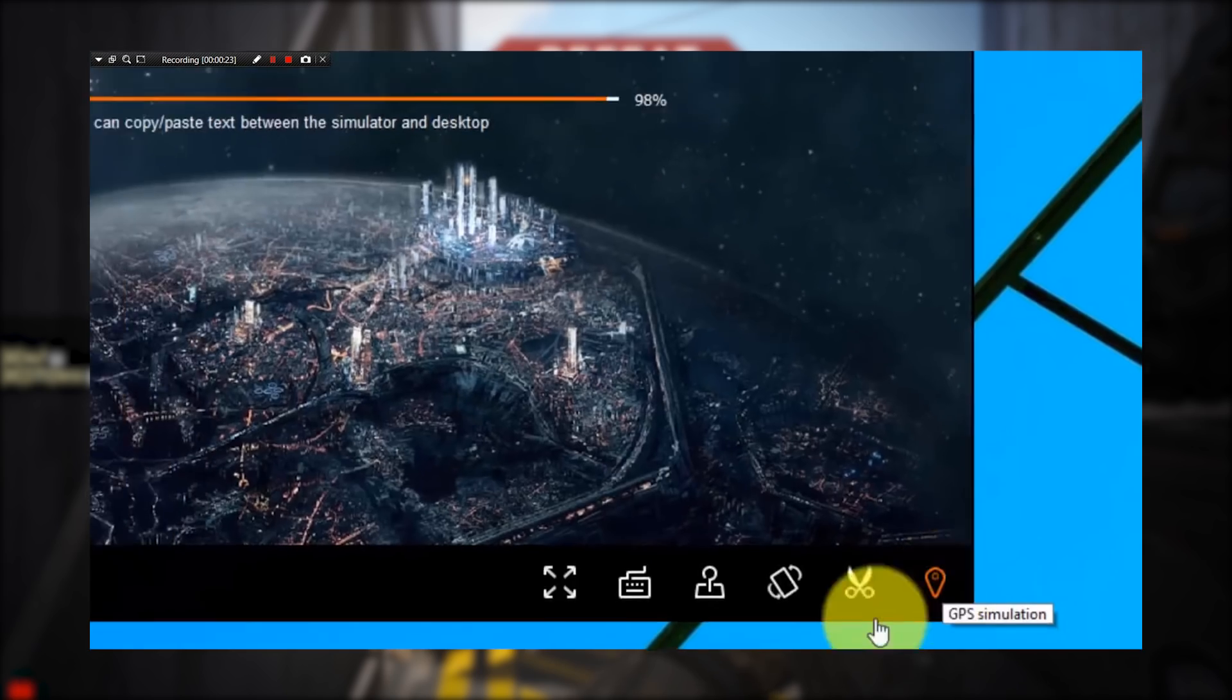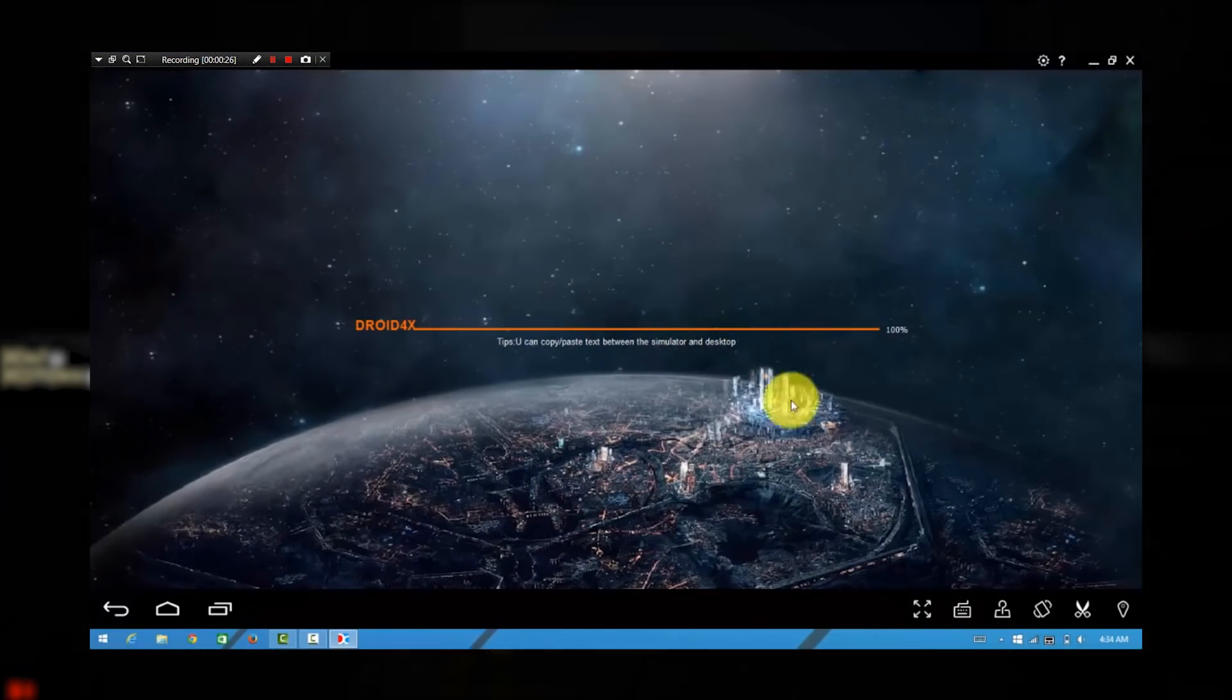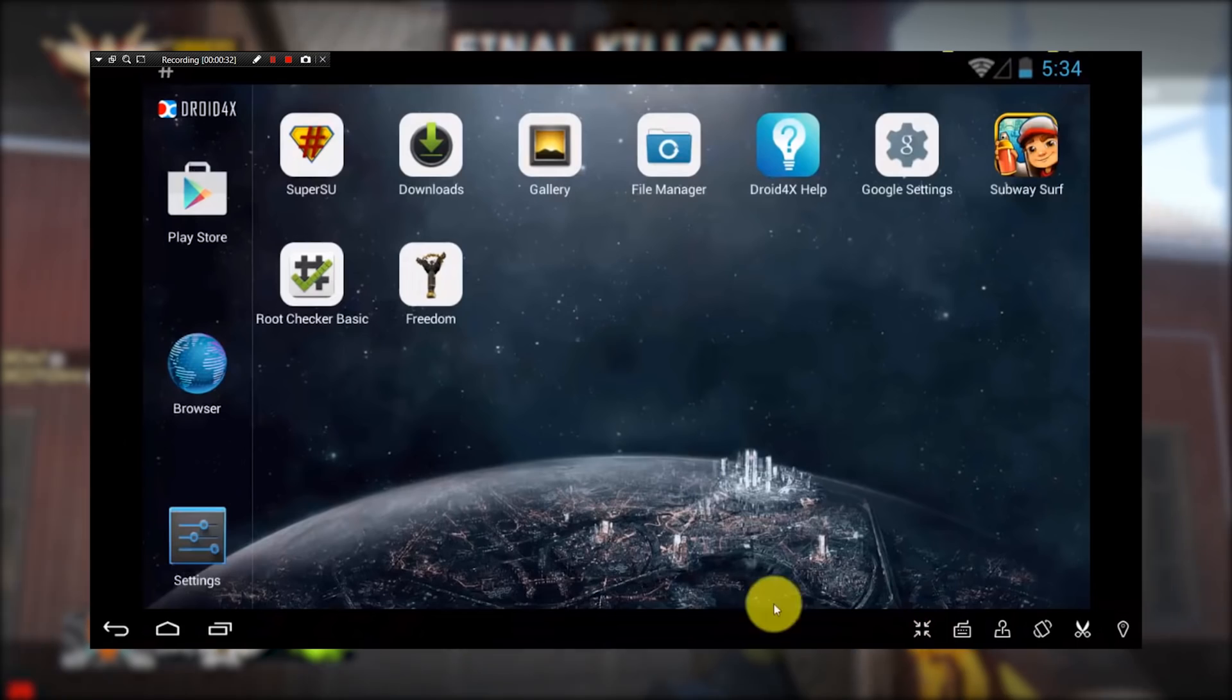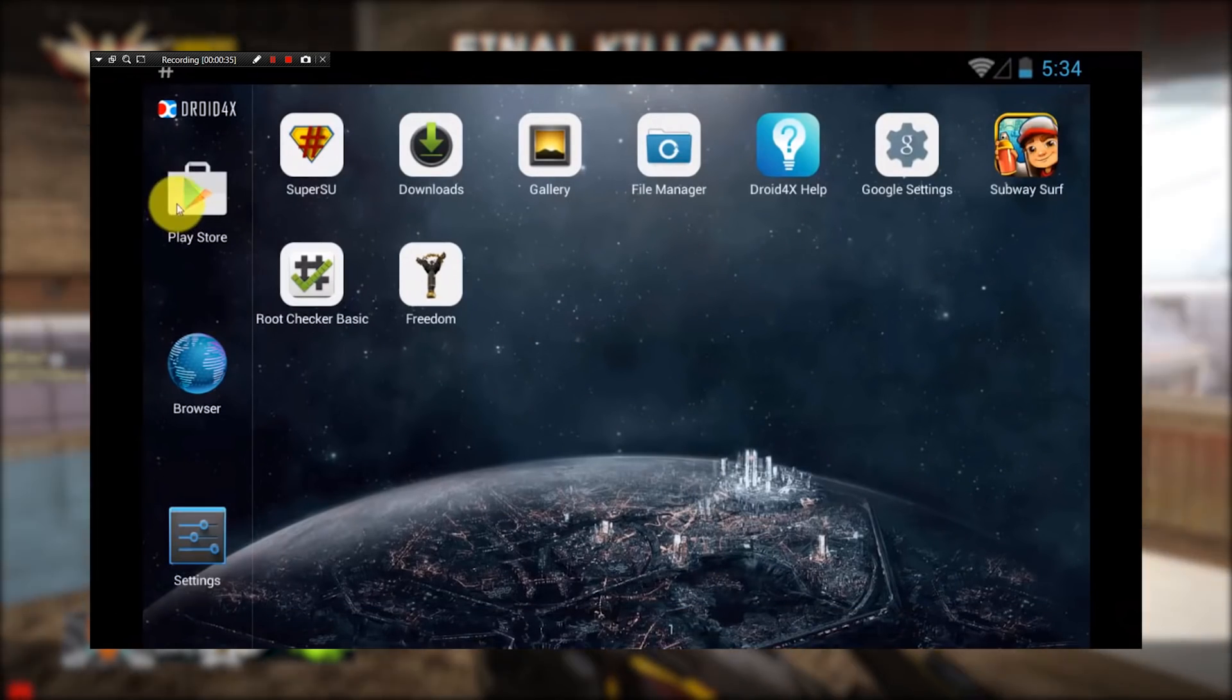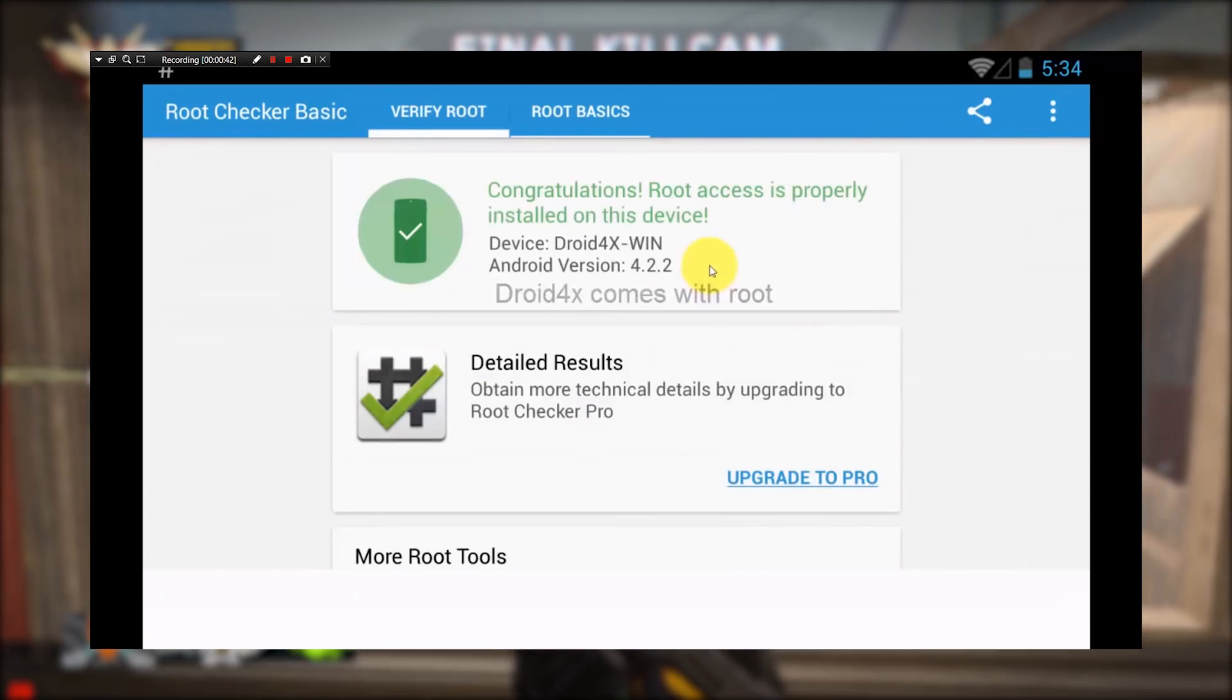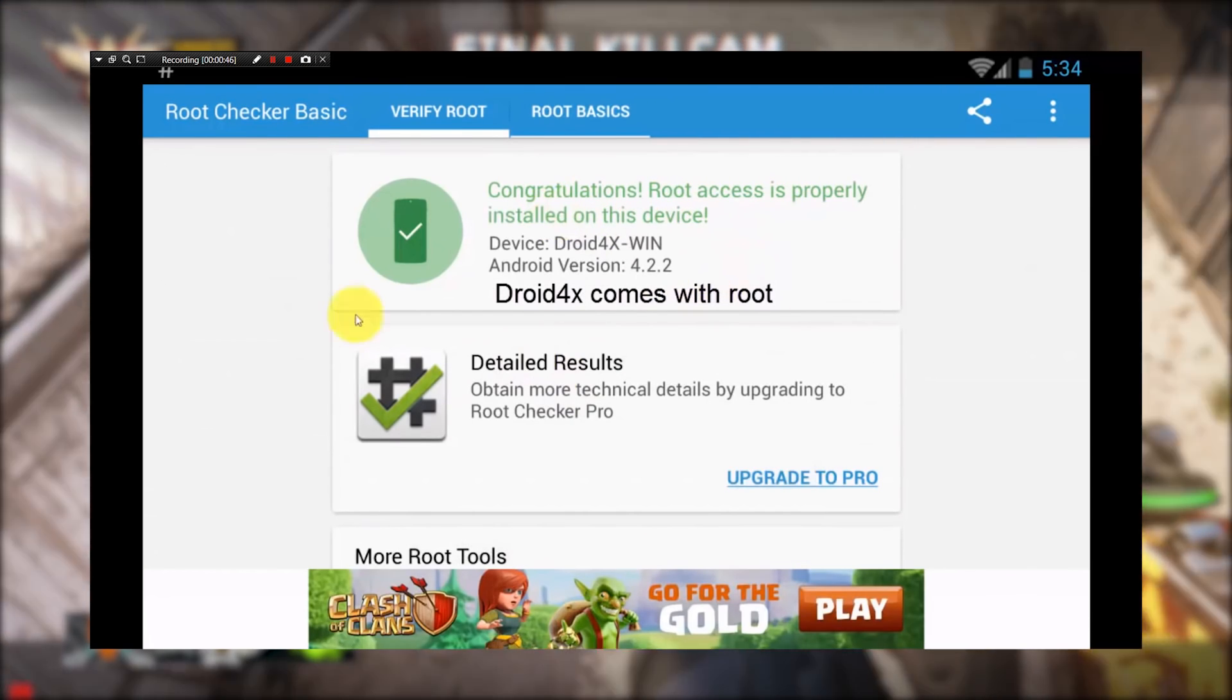Our next emulator is called Droid4X. It's an amazing choice for Android emulation on PC. It runs in a similar fashion as Andy or AMIDuOS and the performance and productivity is about the same as well.